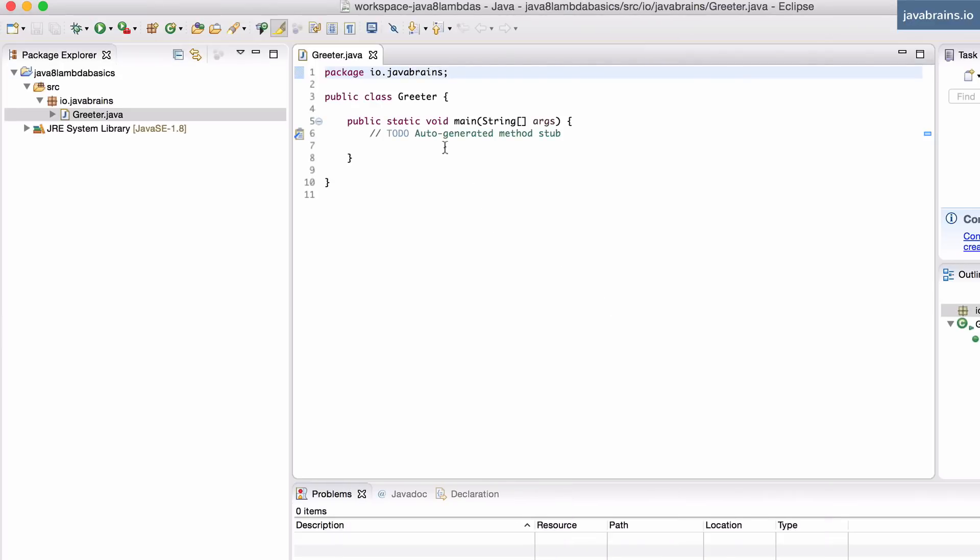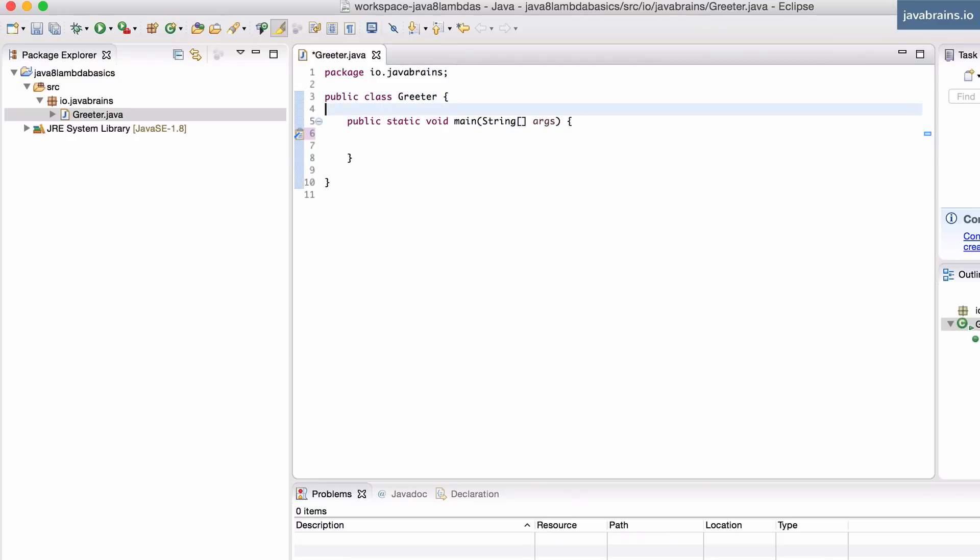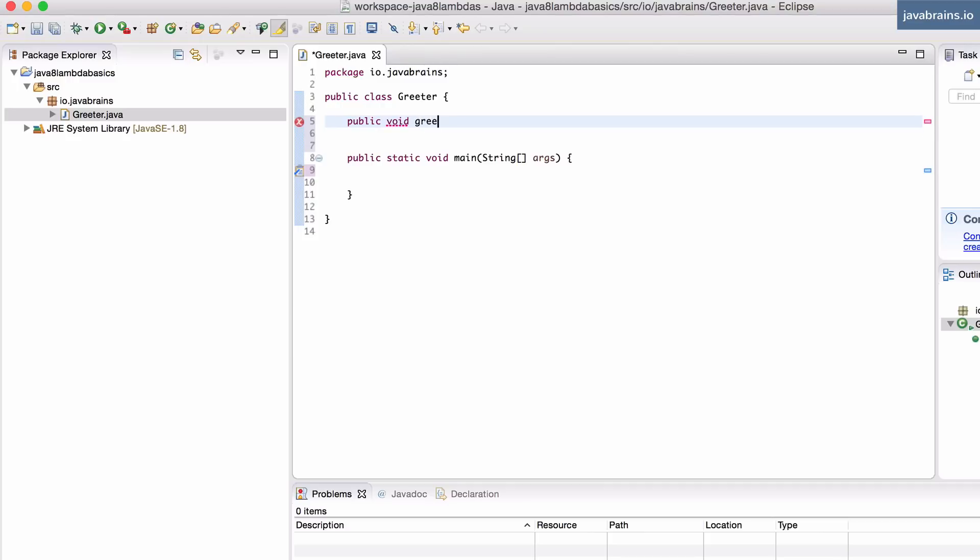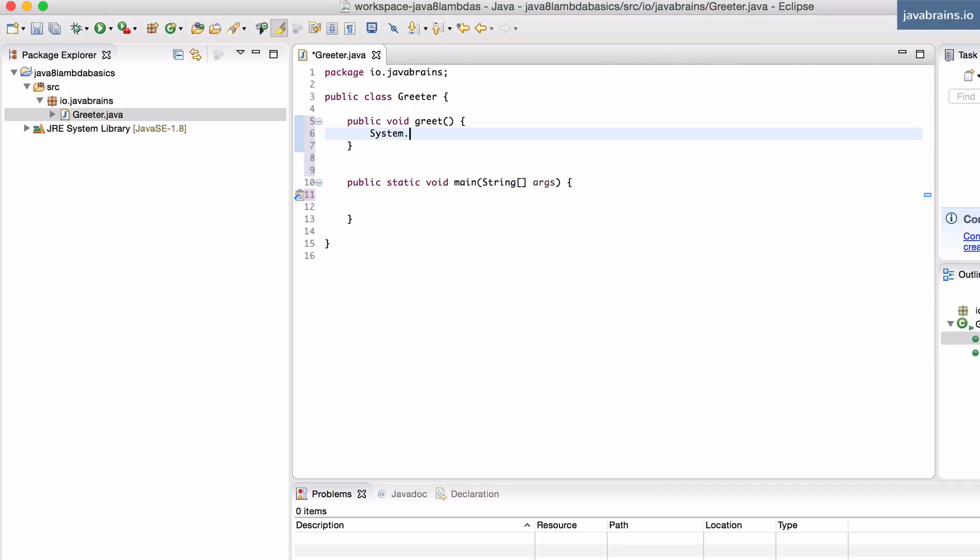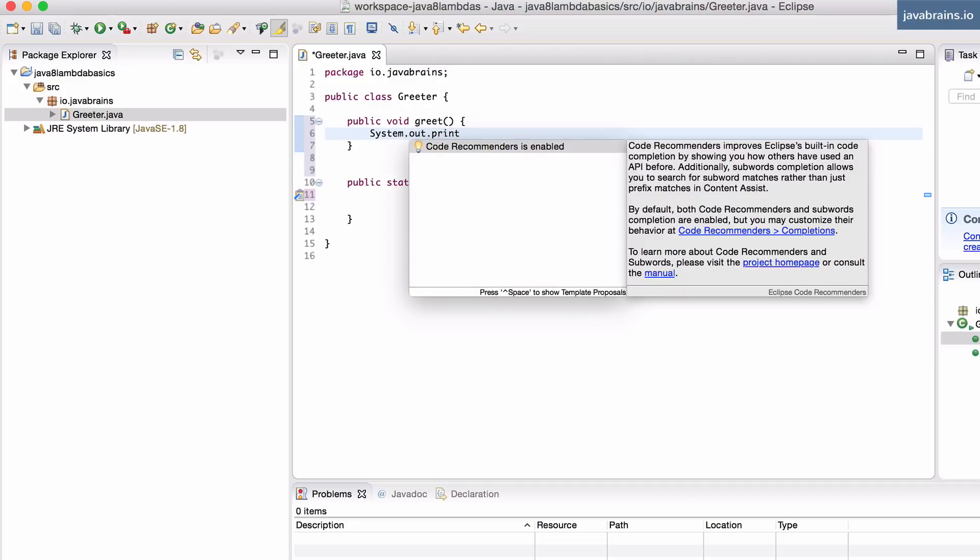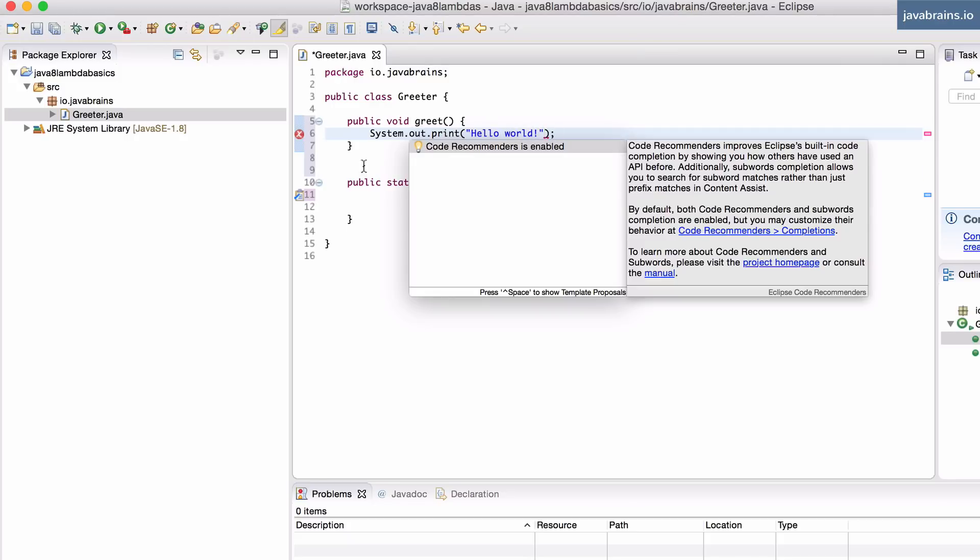Now, this greeter, I want to have a greet method. So, let's say I do a public void greet, which just prints something to the console. System.out.println 'Hello world'. It's a simple enough program.